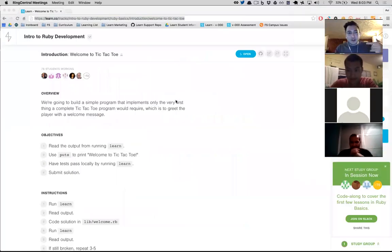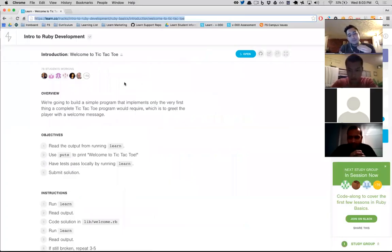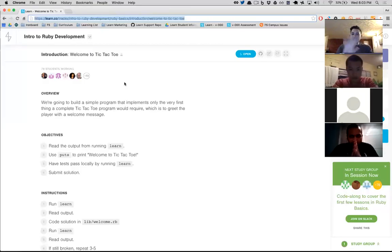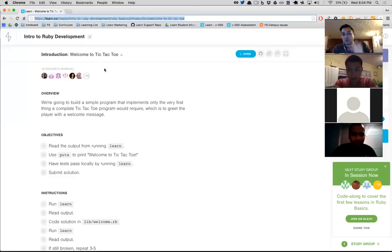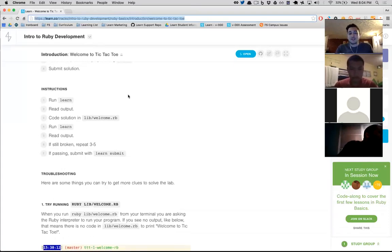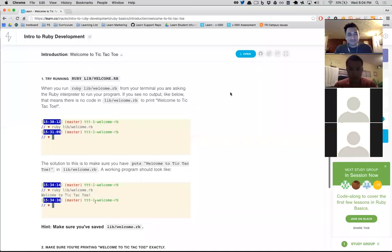One of the themes of the intro to Ruby track is that we're basically building all of the components one by one of a tic-tac-toe game. Programming is very much about breaking something apart and then putting it back together — it's kind of like a wax on, wax off effect. You might not realize how this lab works into building a tic-tac-toe command line game, but it's just one component and we go one lesson at a time.